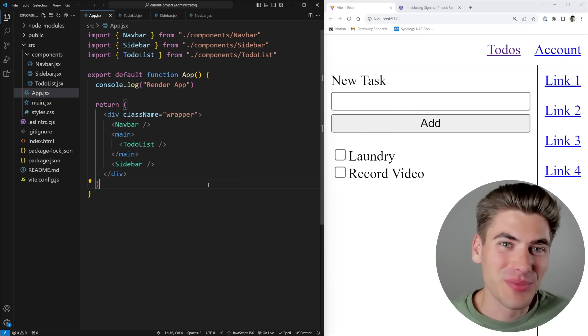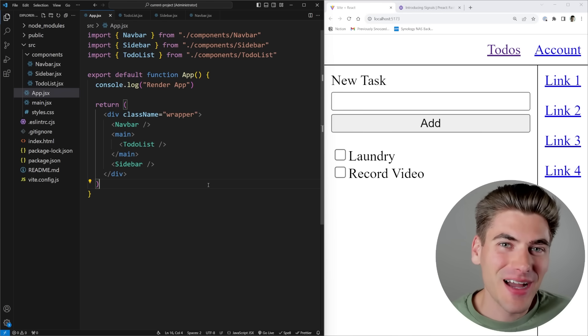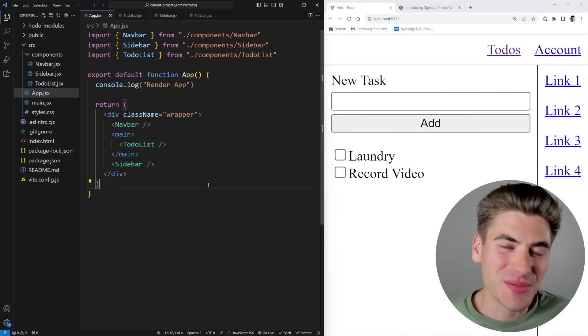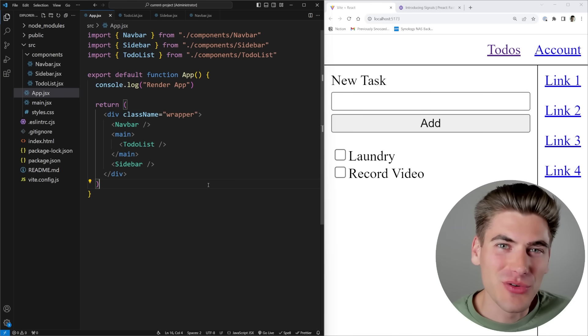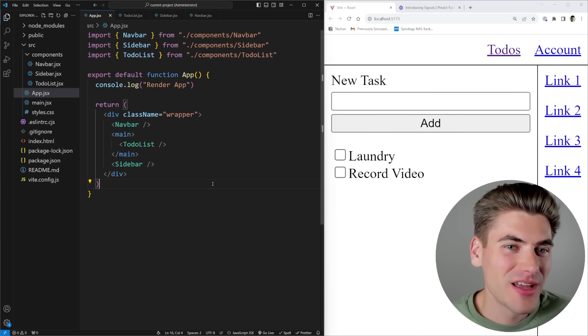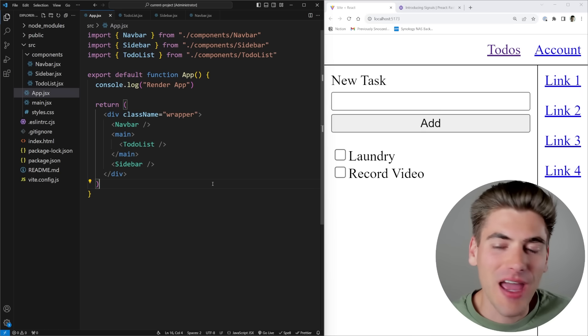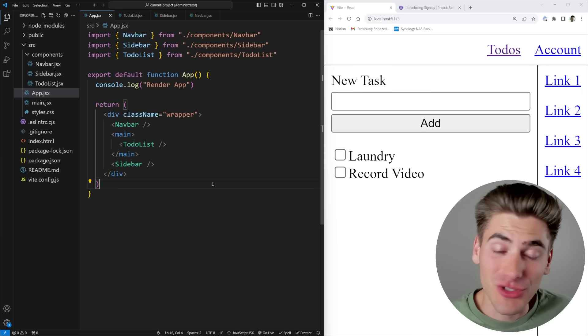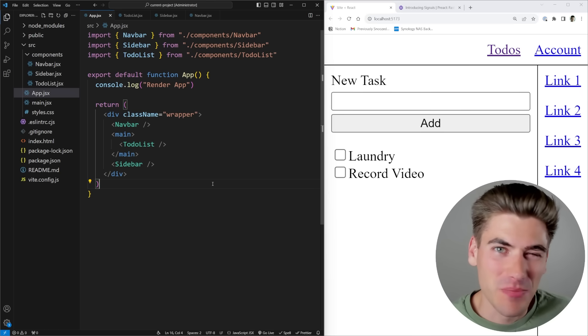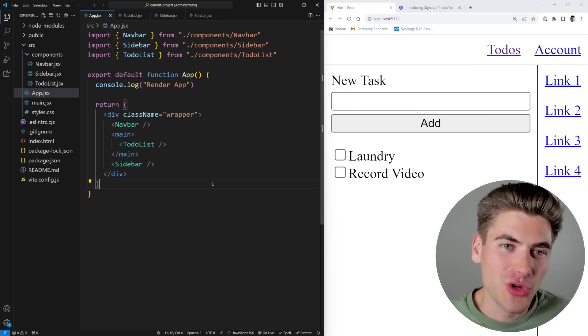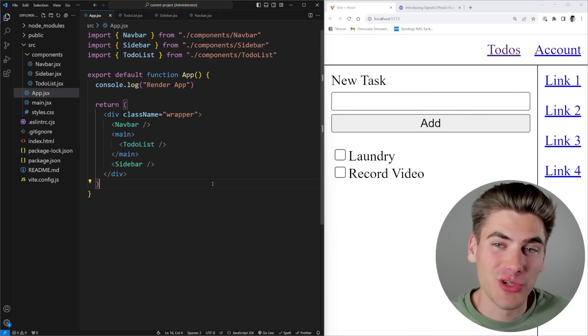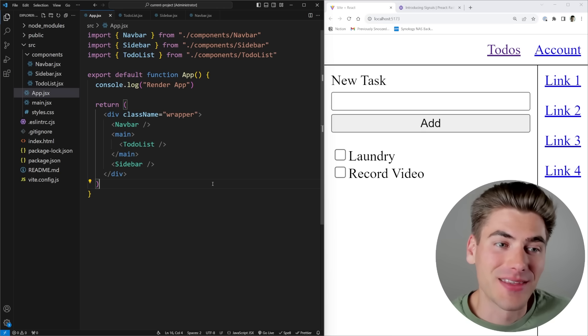Welcome back to Web Dev Simplified. My name is Kyle, and my job is to simplify the web for you so you can start building your dream project sooner. To get started, I have a really simple to-do list application built out to show you why signals are so useful and some of the problems that they solve.